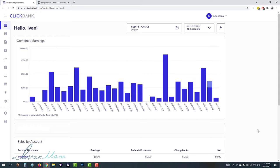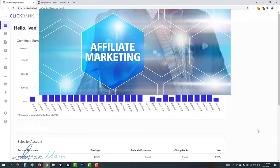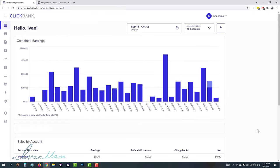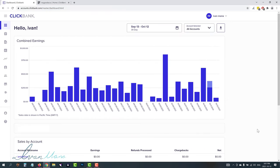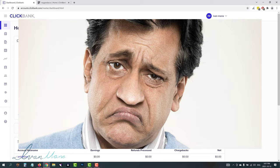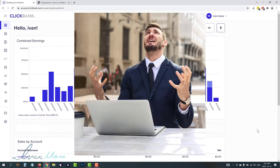Hey guys, Ivan here. In this video, I want to show you the safest way to do affiliate marketing on Google Ads. The reason I say safest is because I've heard some people having trouble doing affiliate marketing on Google Ads, and so I want to show you an alternative that will reduce the chances of your ads getting disapproved and your account getting banned.